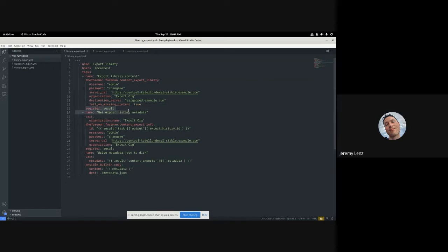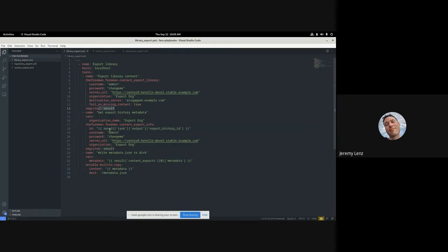What we do is register the result of the export task, and within the JSON of that result is an export history ID that Katello saves. It gives you the ID which contains all the metadata that hammer would write in that JSON file. We then use another module we're providing — we're actually adding four modules: three export modules and the content_export_info module. We use content_export_info with the ID from the previous step to get all the metadata for that export, register that result, and then use the Ansible built-in copy module.